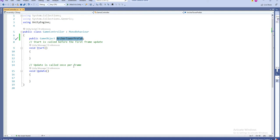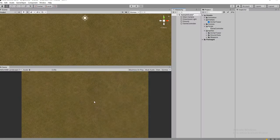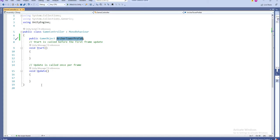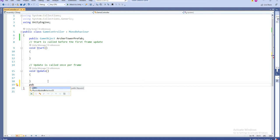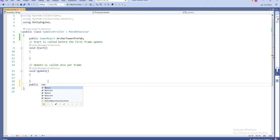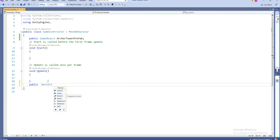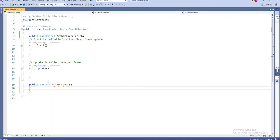Next we want to see how to get the particular position when the user clicks the mouse. In order to get the position, I'm going to have one return type. It's going to get the exact position where the user is pointing the mouse. So I'll declare a public Vector3 function called GetMousePosition.